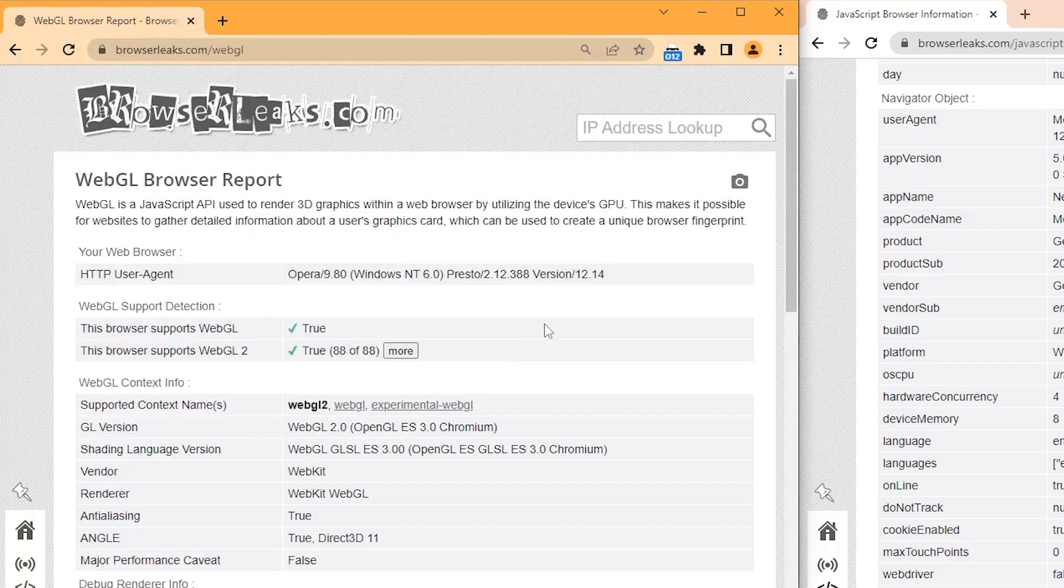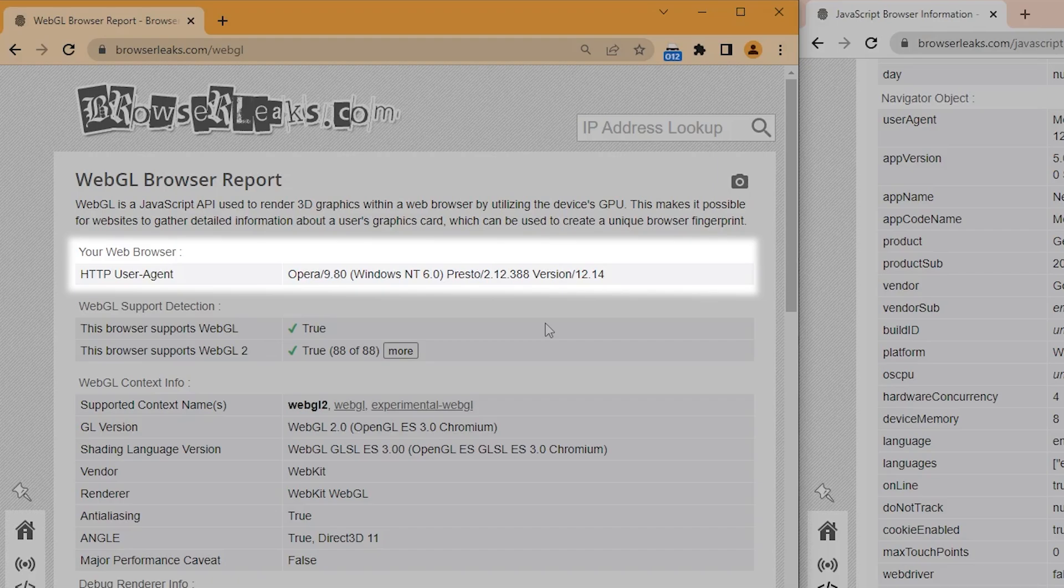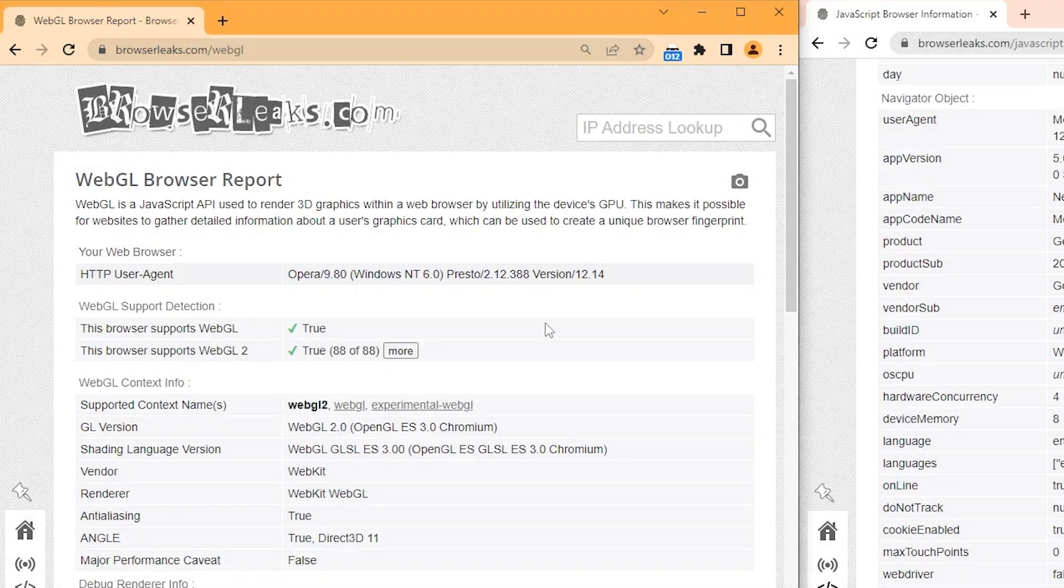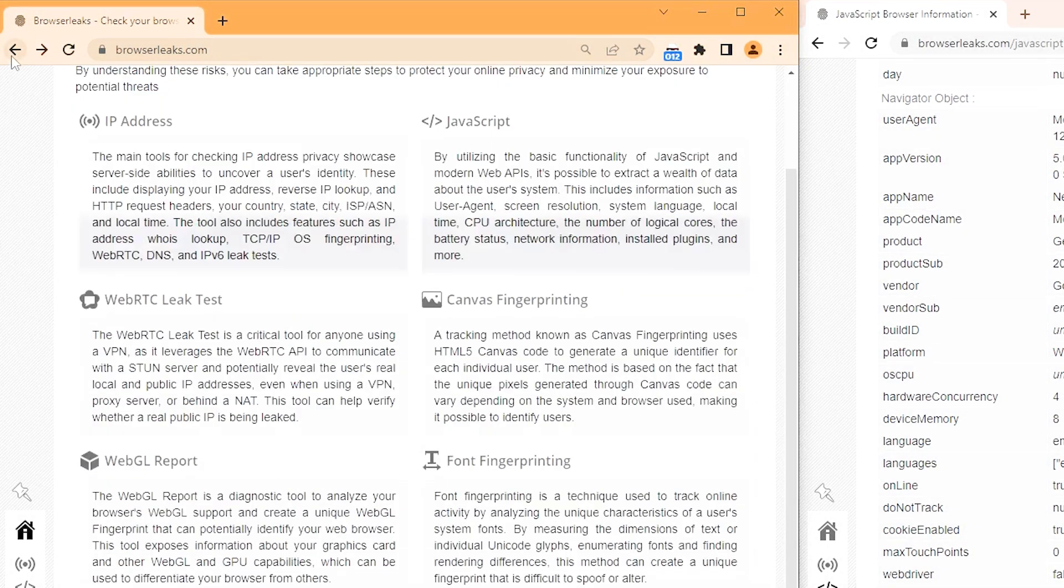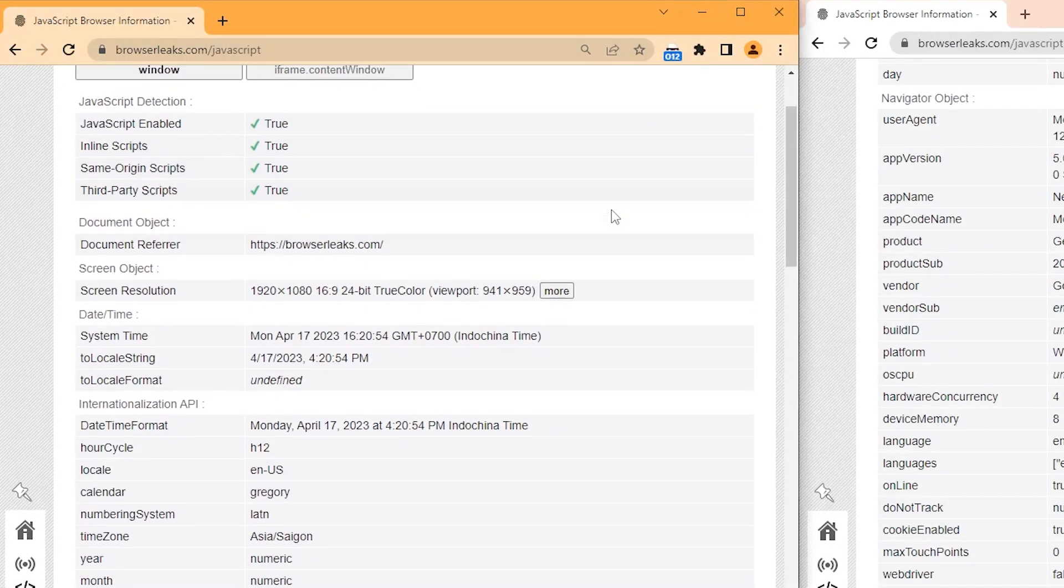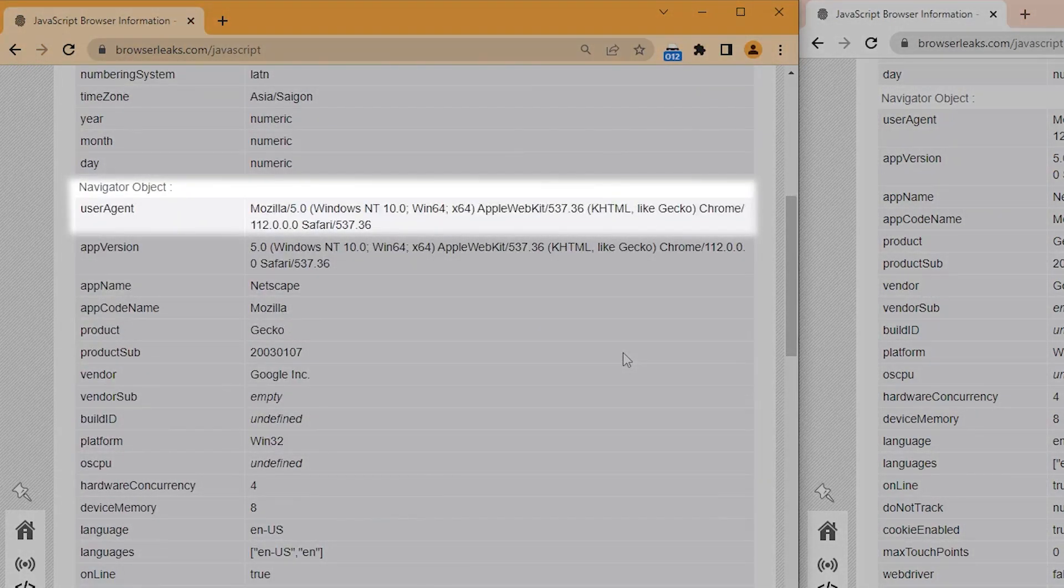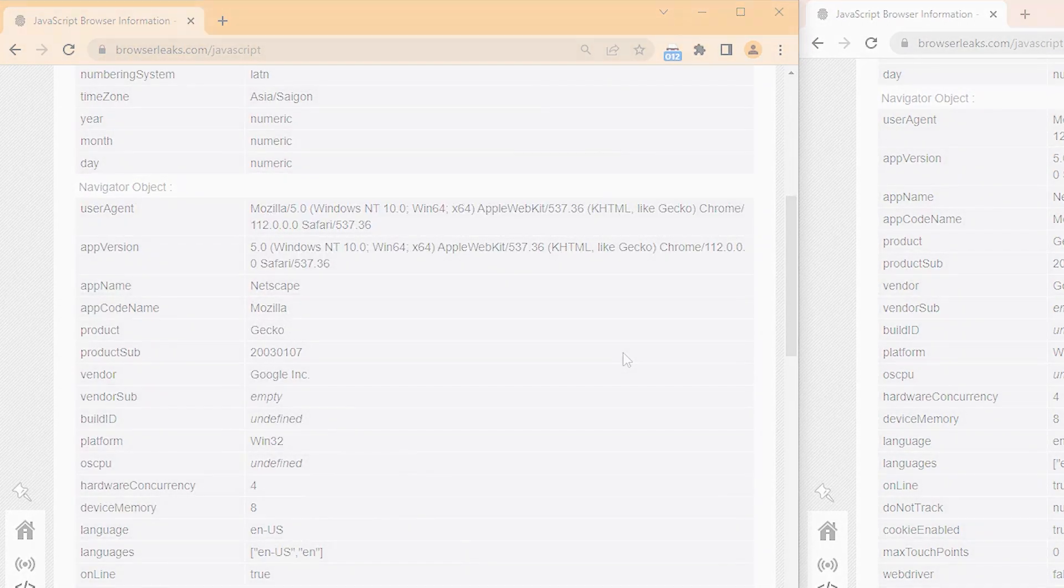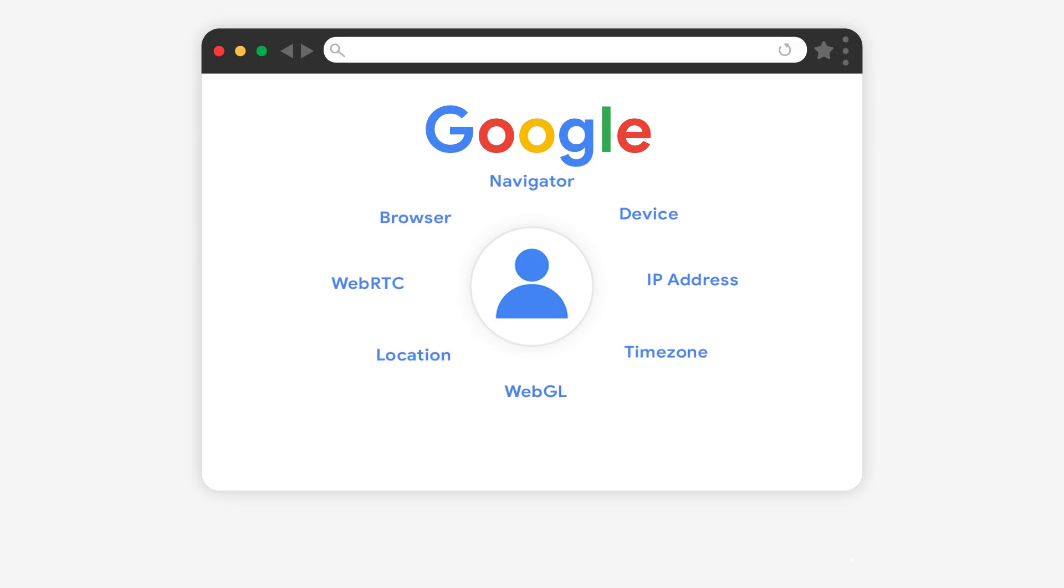As you can see, after I've used User Agent Switcher to change User Agent, HTTP User Agent is changed. However, browser leaks can still identify my real user agent through JavaScript. Rather than relying on only a few parameters, the website will use a whole set of parameters to detect your actual identity.